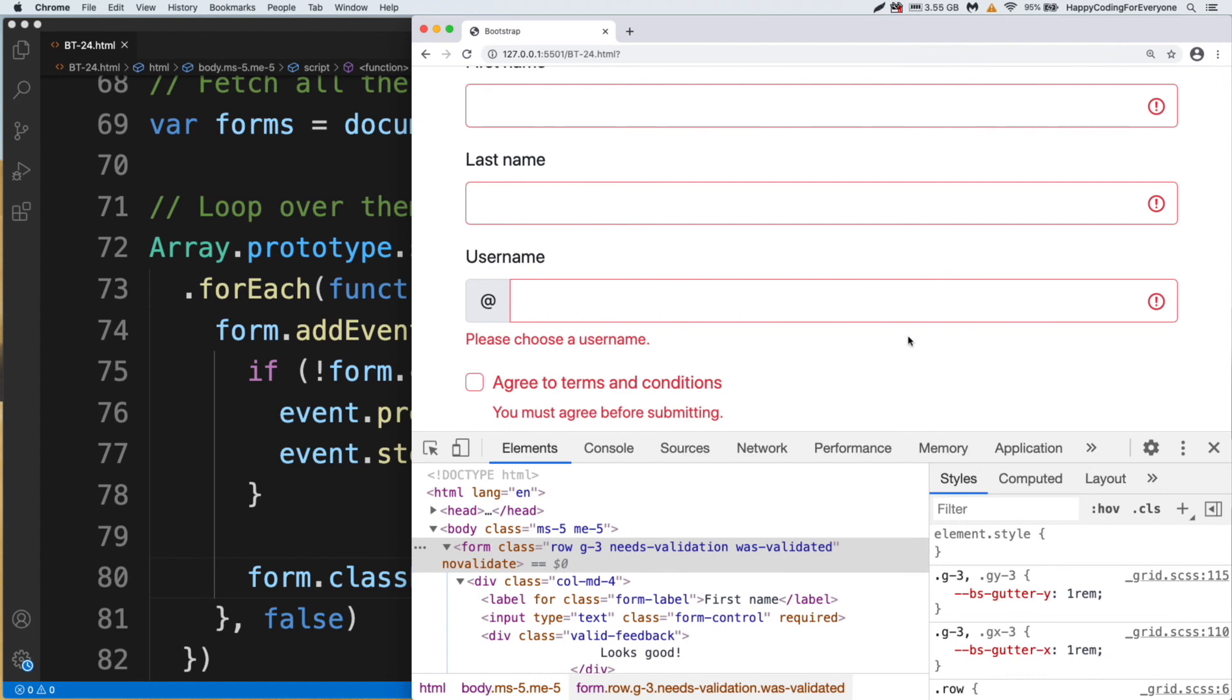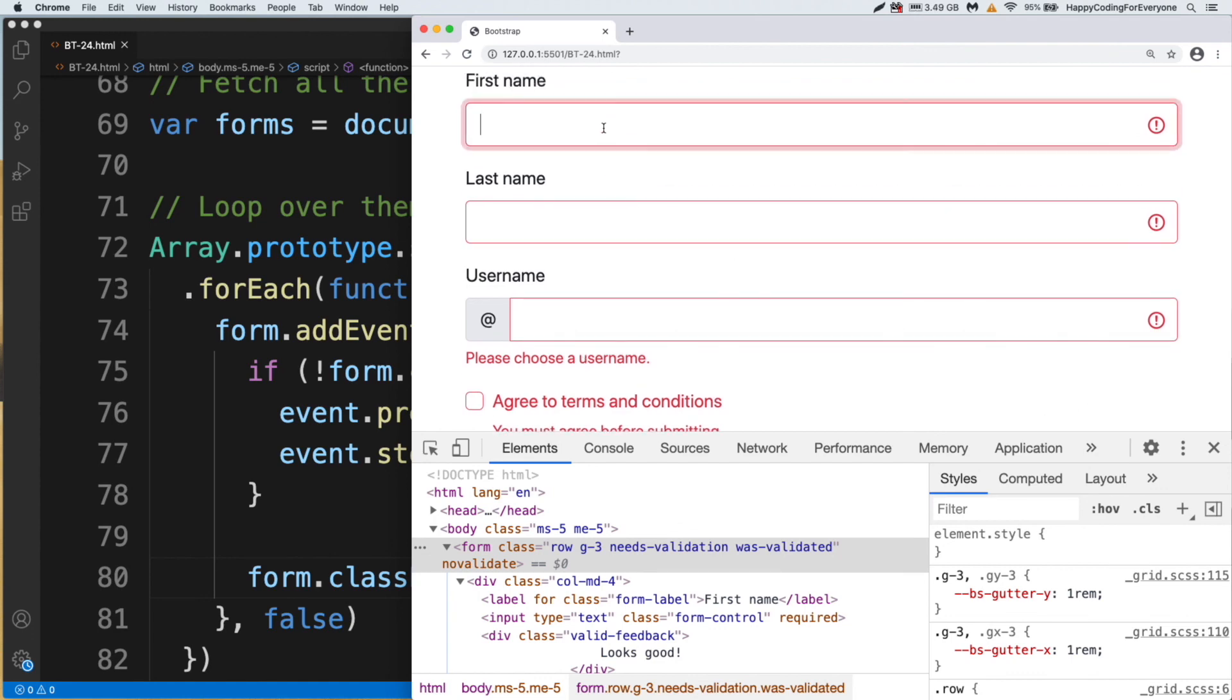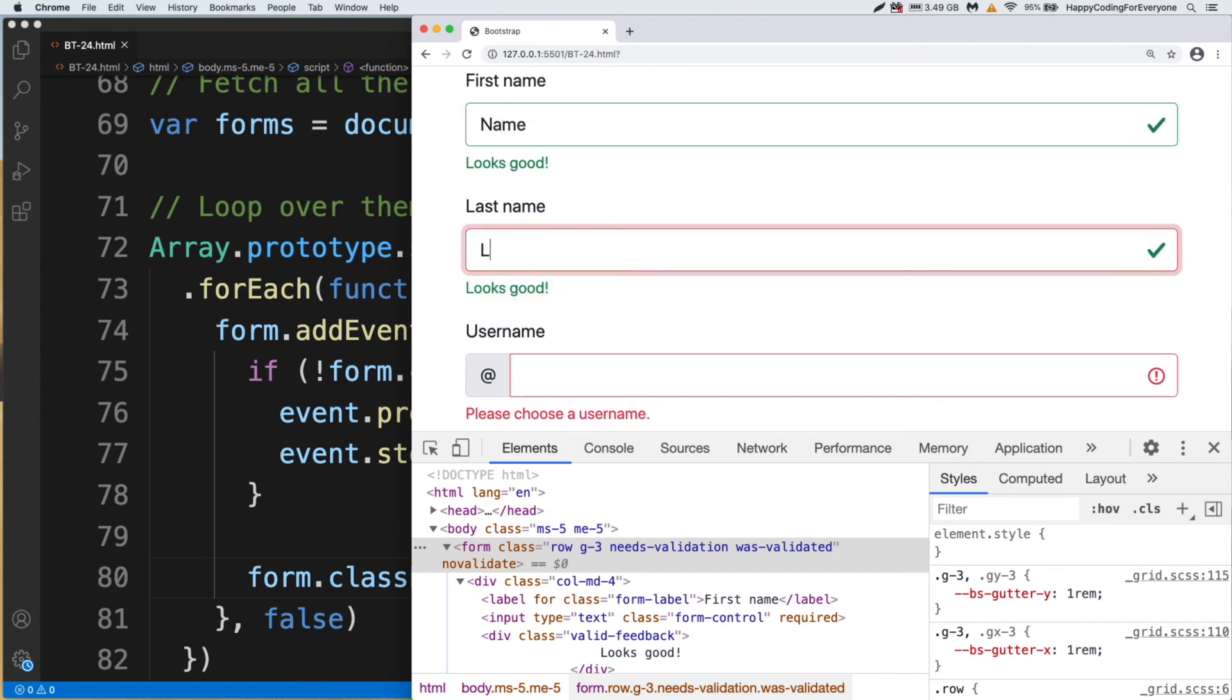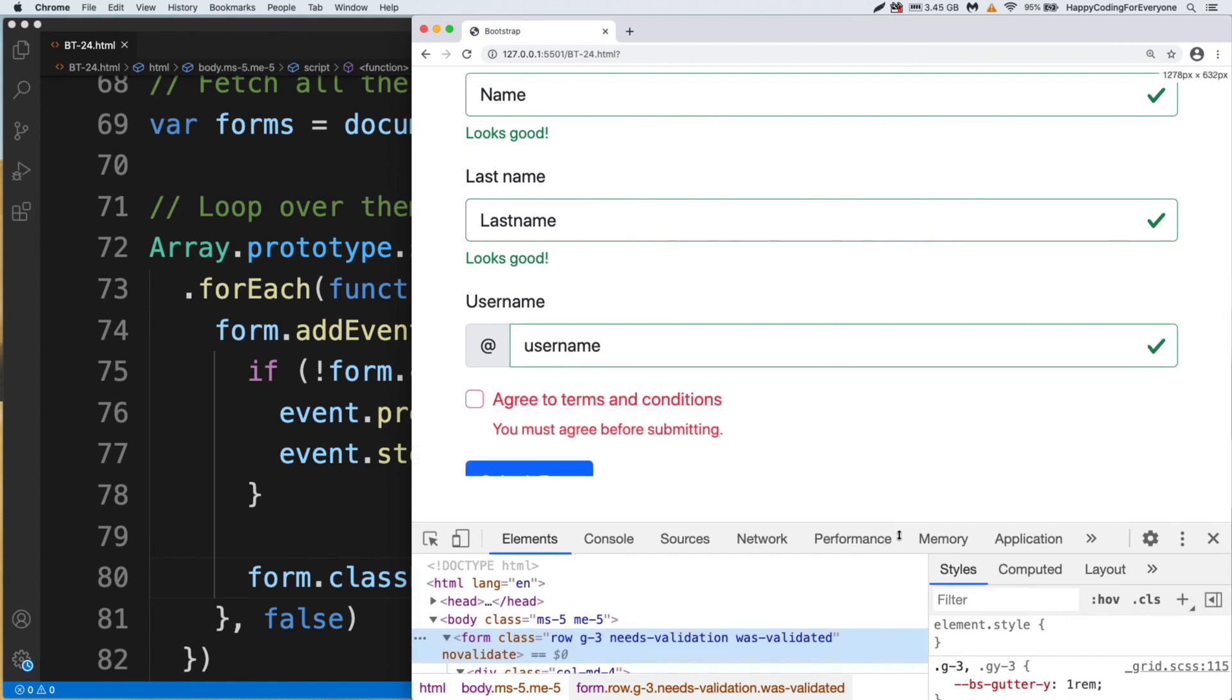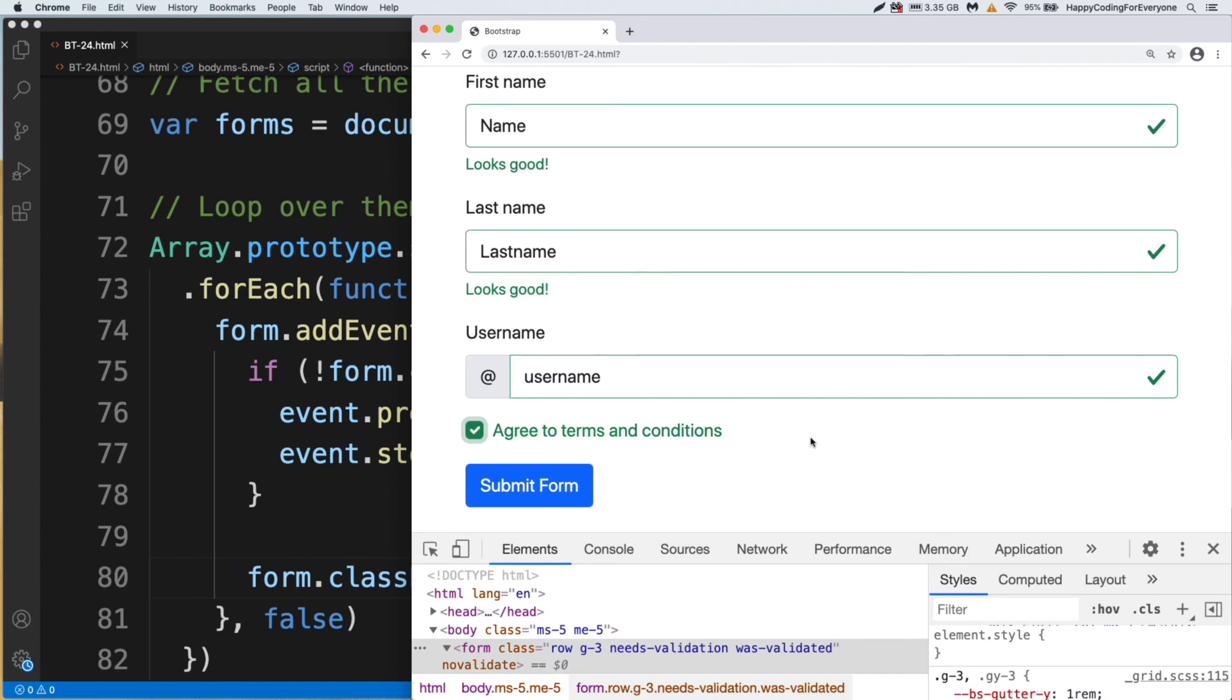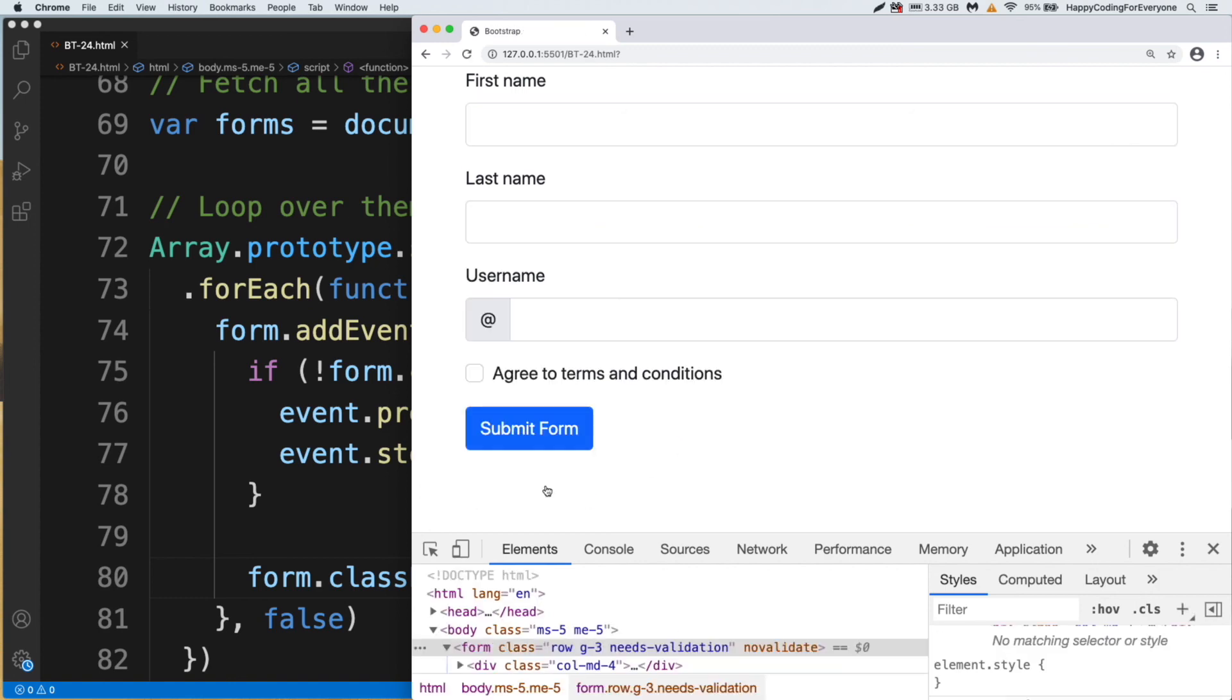Name, last name, and username. I also need to click that one, and our form is ready to send. And let's click submit form. And that's all, and our form validation is ready to use.